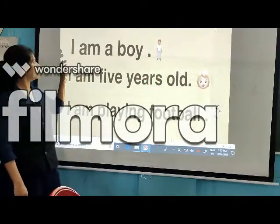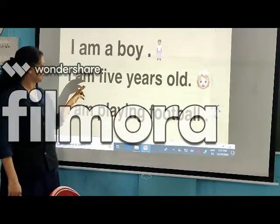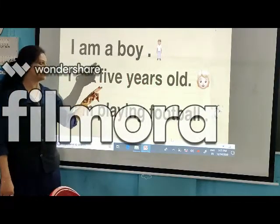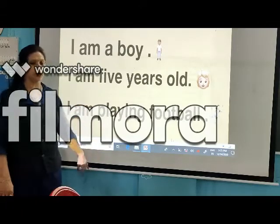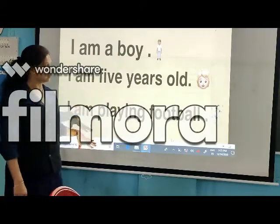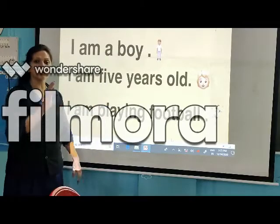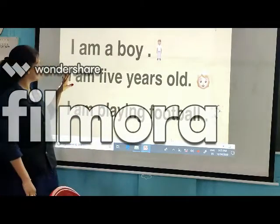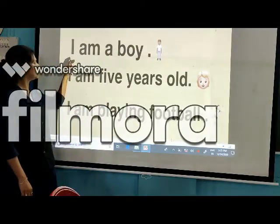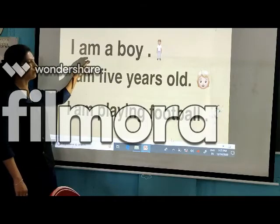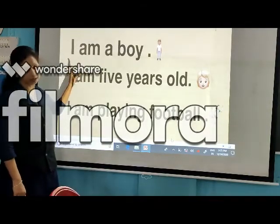For example: I am a boy. I am 5 years old. I am playing football. So here the boy is talking about himself. You can see that 'am' always goes with 'I' only.